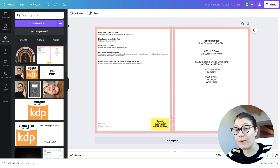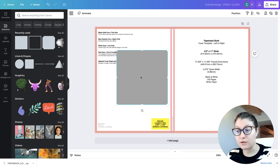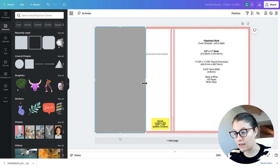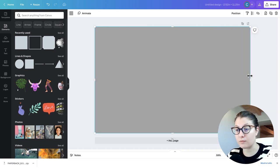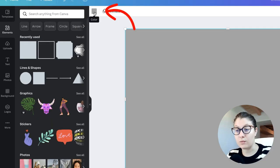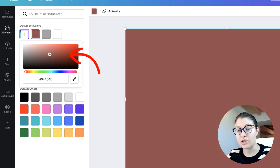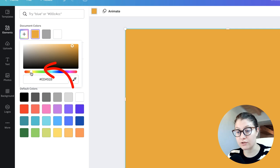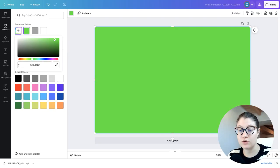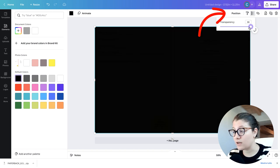The next thing is to create a background. Go to 'Elements,' click 'Lines and Shapes,' and select a simple square. Click on it, position it on a corner, and drag to fill the entire area with the background. You can change the background to whatever color you want — while the rectangle is selected, click the color button and either pick a color or add a new one with the plus button. For now let's set it to black, then bring down the transparency to about 60 so we can see the template underneath.